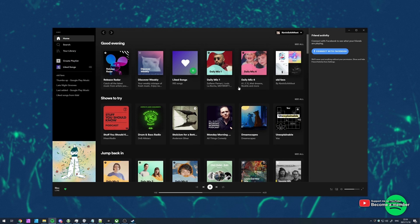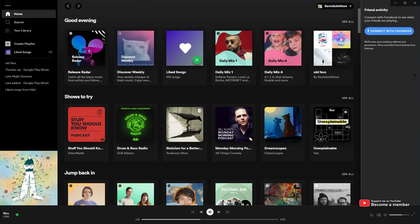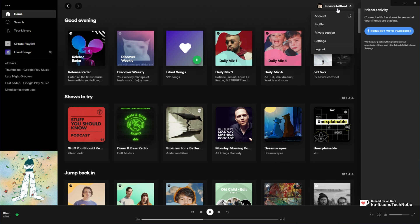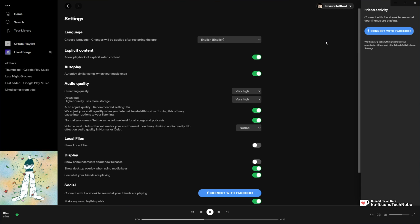Opening up Spotify, you can only make it bigger — you can't make it smaller. What do you have to do? Well, click your username in the top right, then head down to settings.